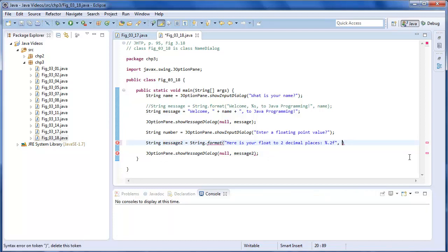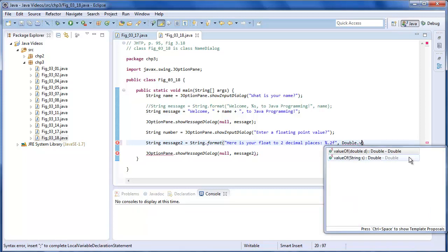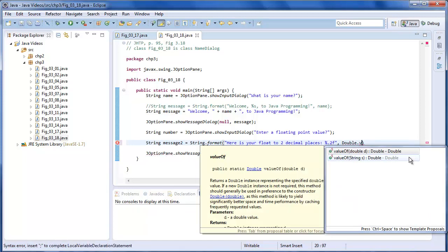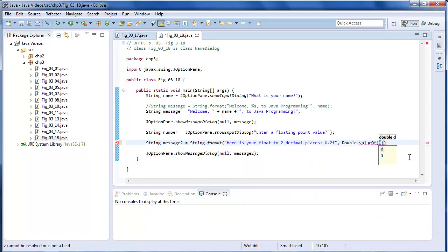And that should say message2. We need to use the double class. And this is with a capital D. And we need the value of the string. And that's stored in number.